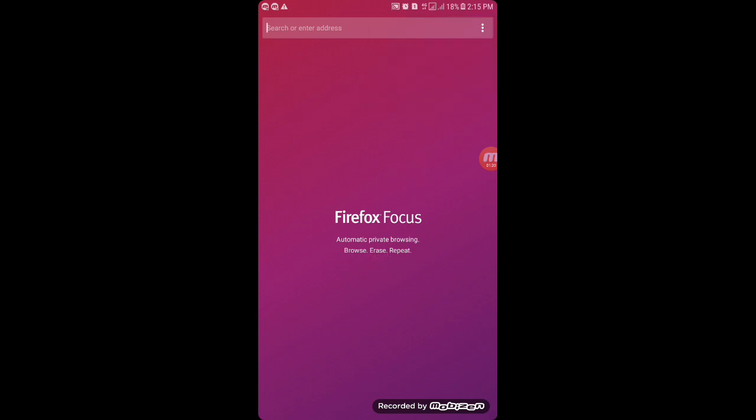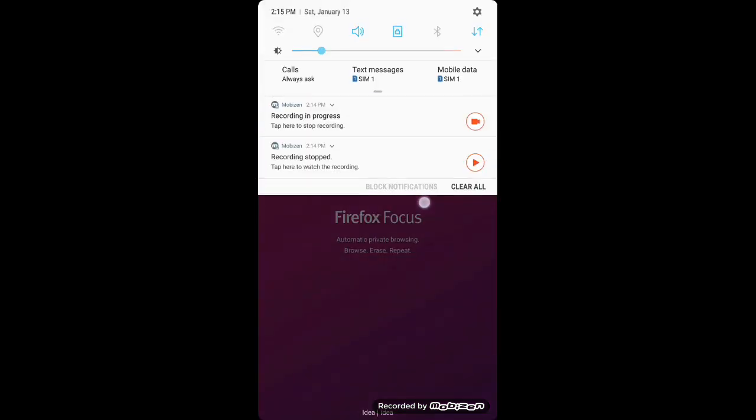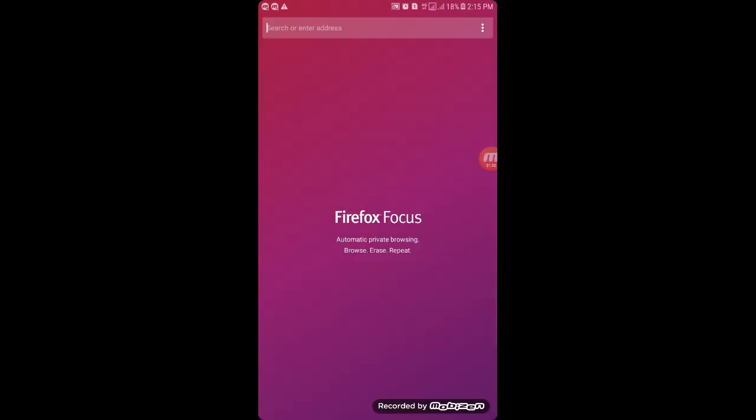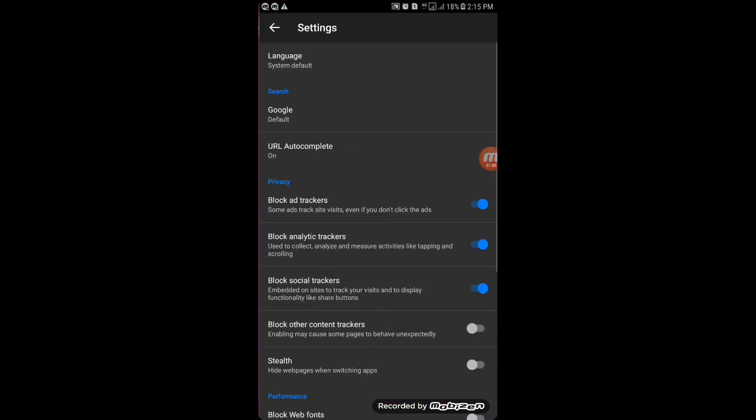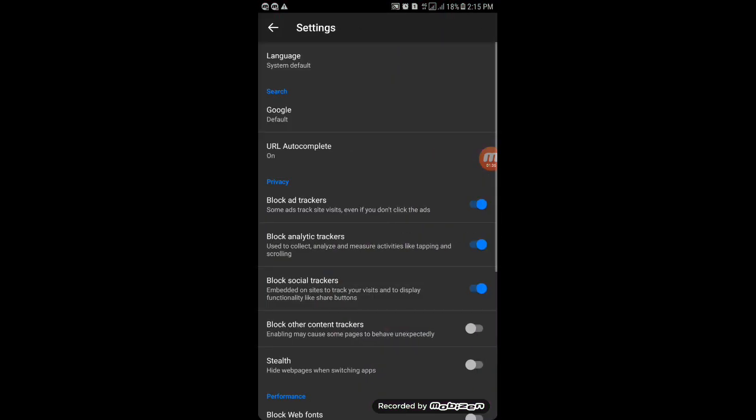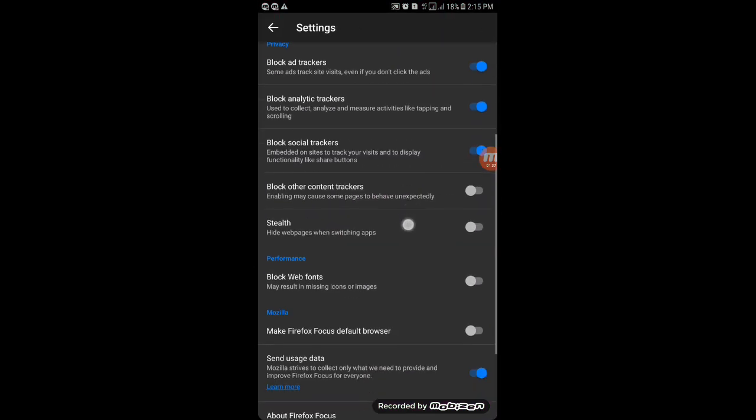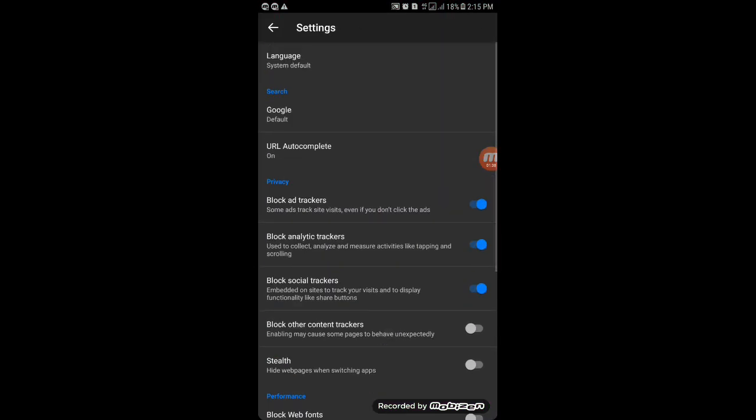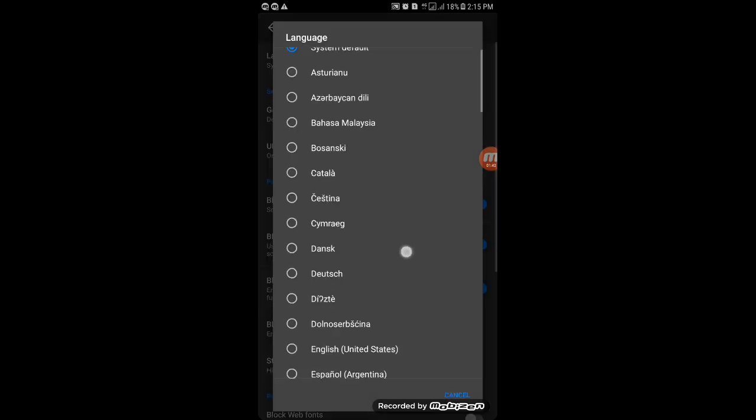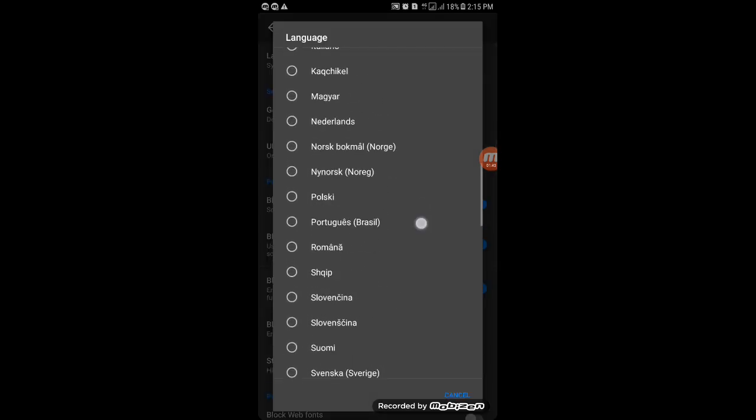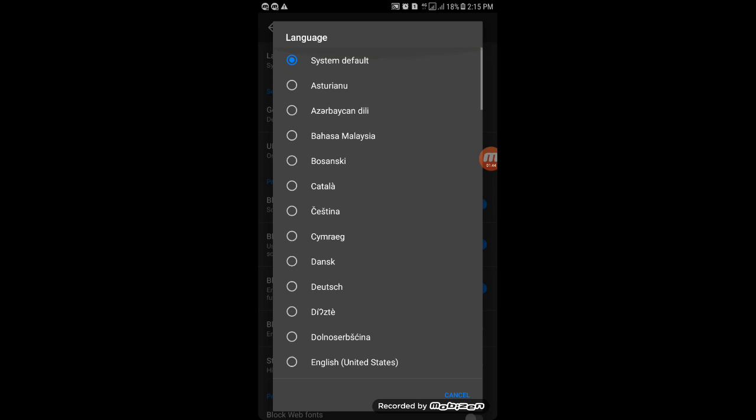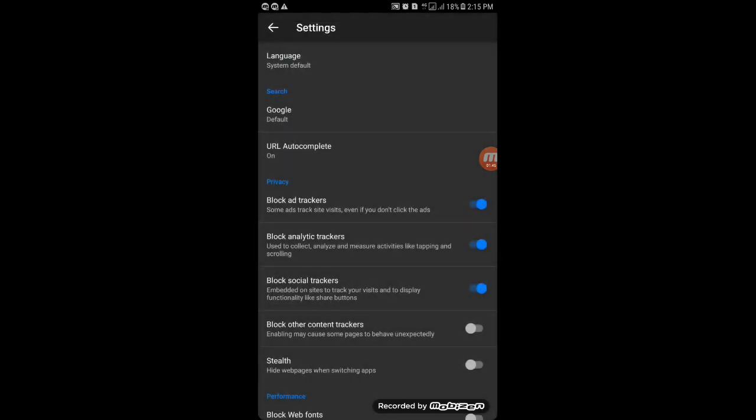There is no history option over here, as you can see. Moving to the settings, we have many options. At the top, we have Language, where you can choose any language, which is a nice thing if you don't know English.